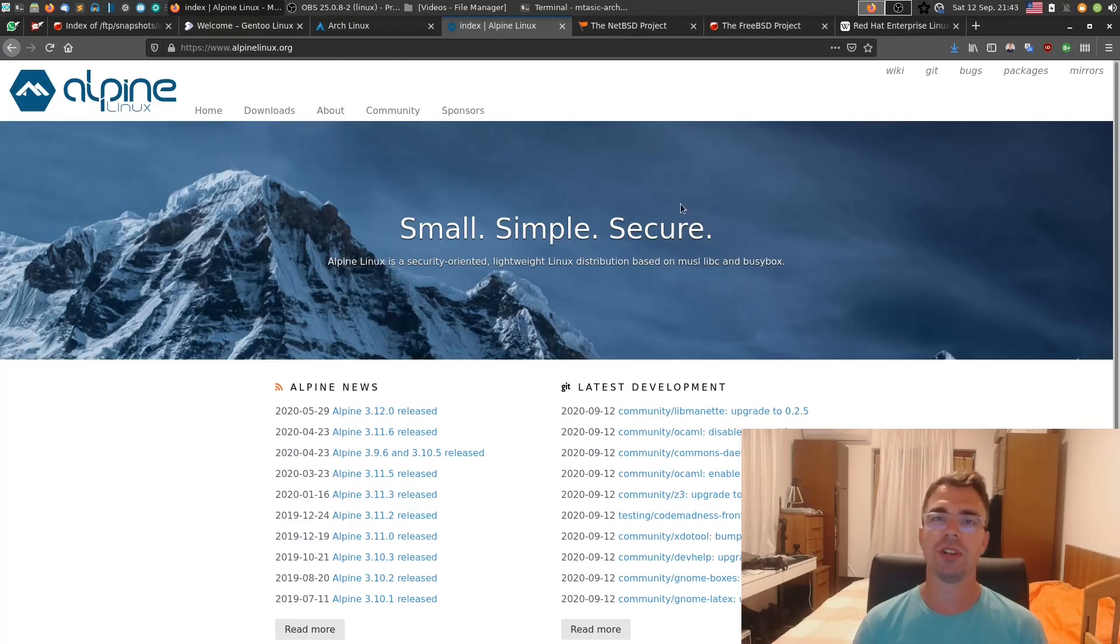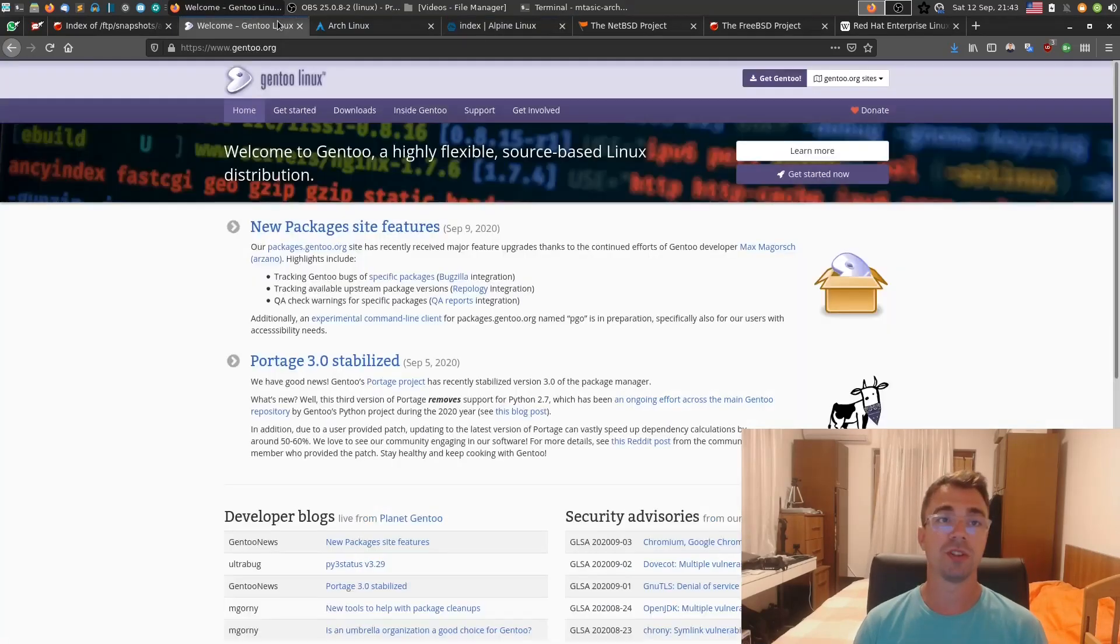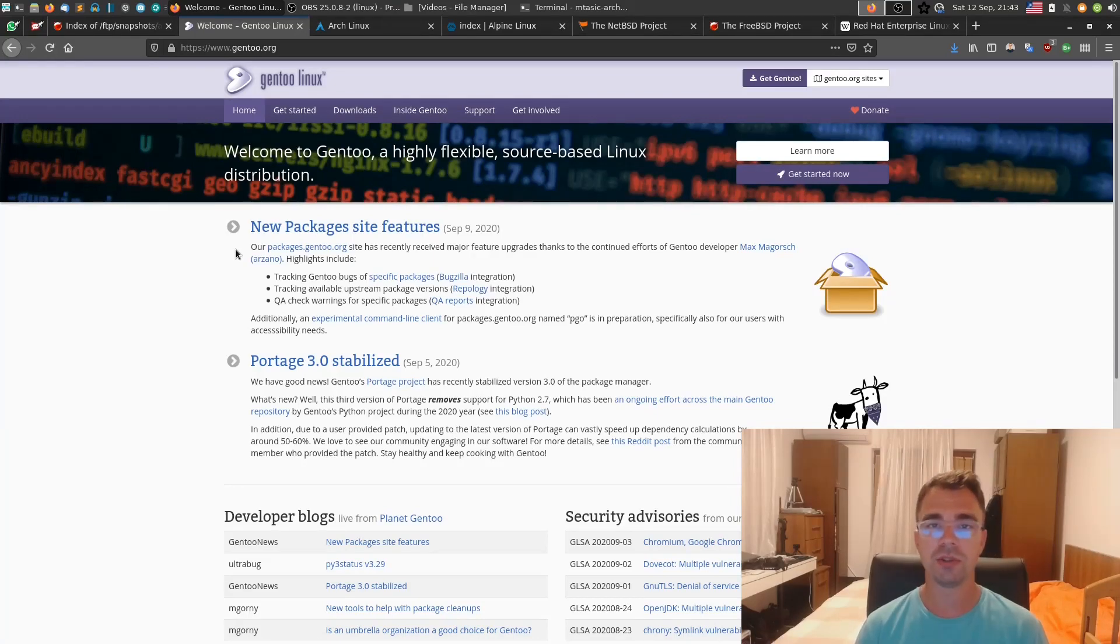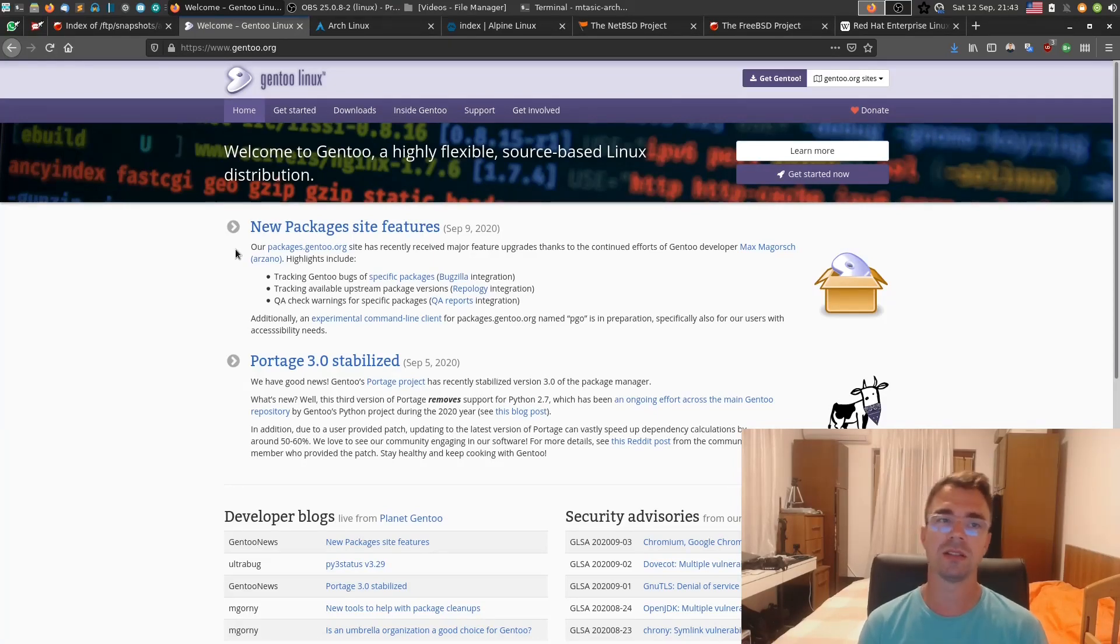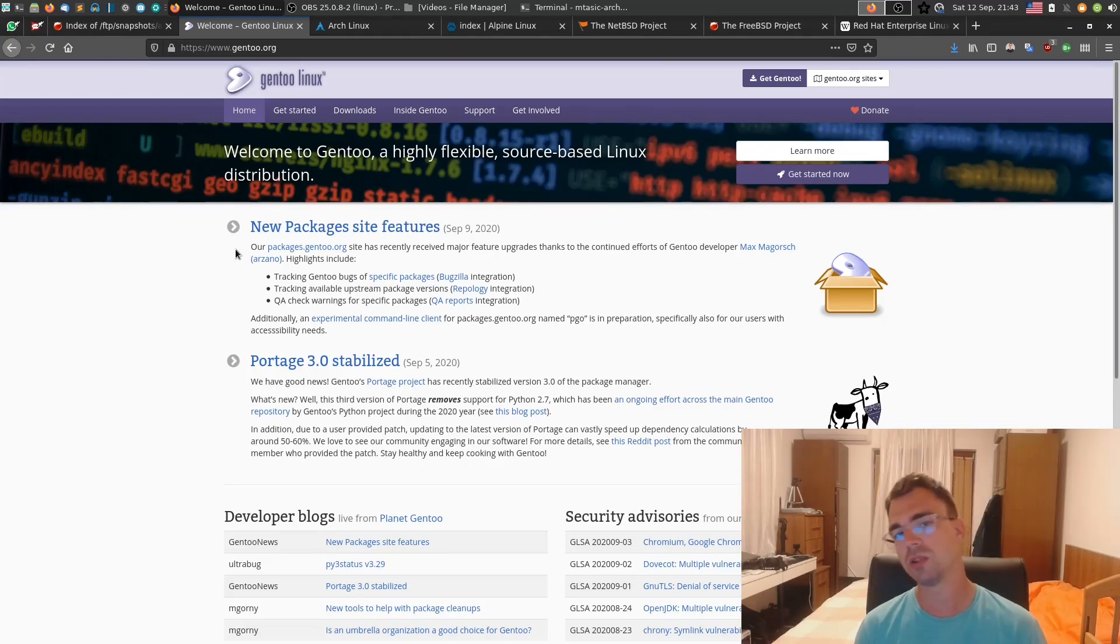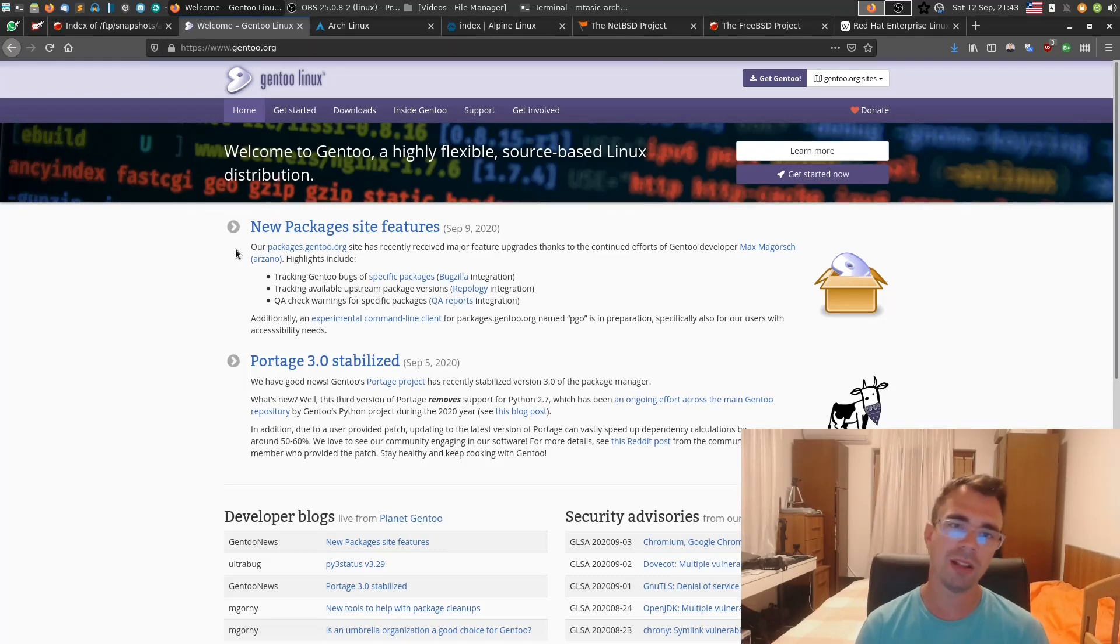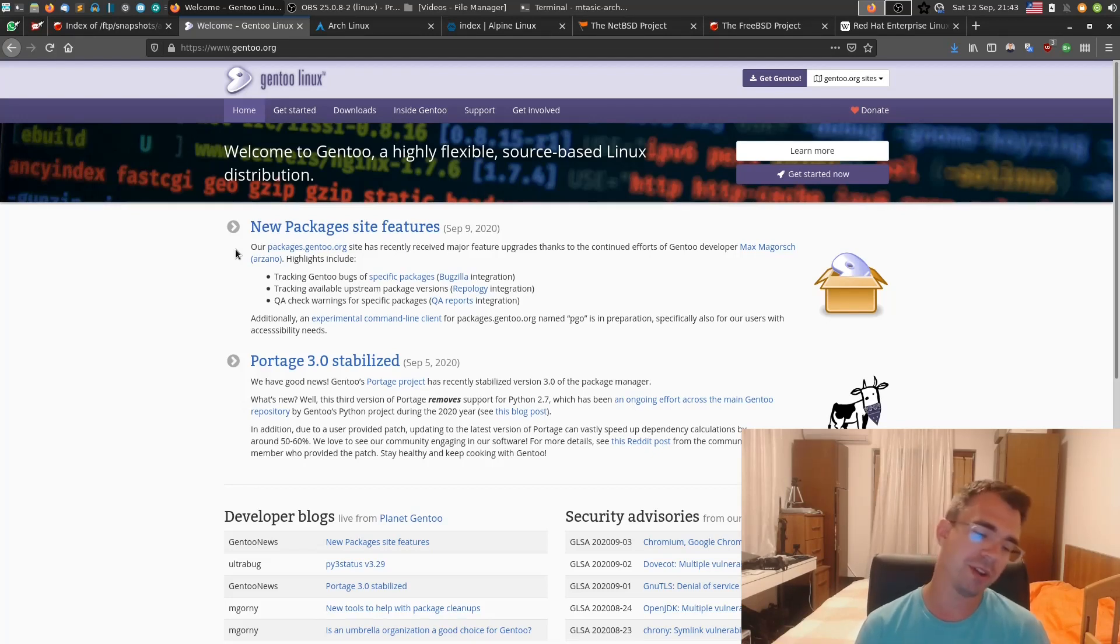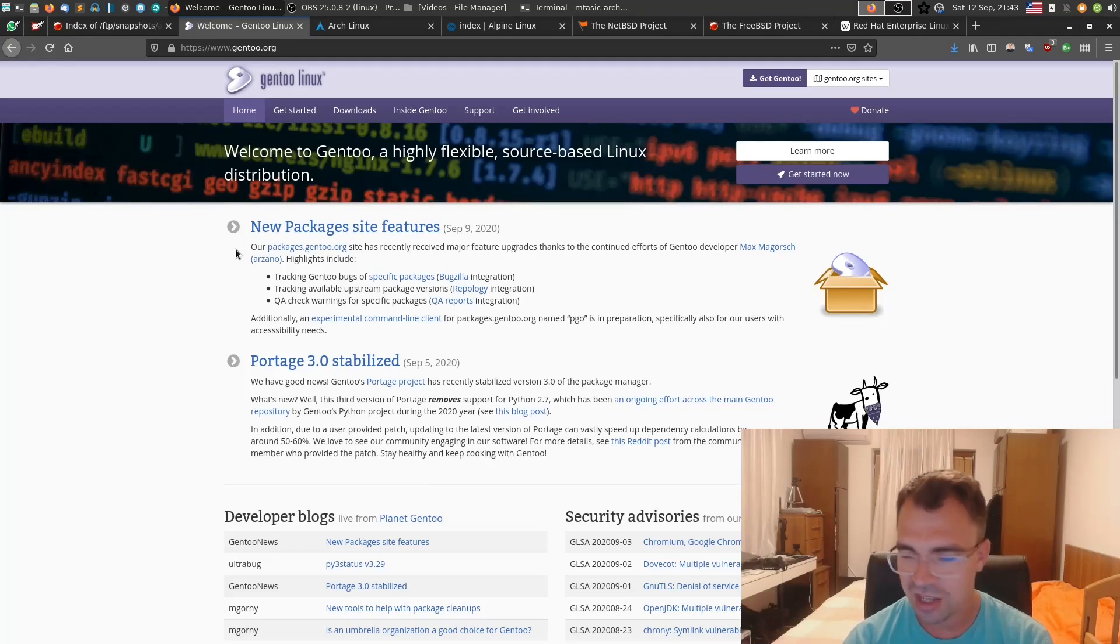I used Gentoo until 2007-2008. The reason why I actually moved from Gentoo was, Gentoo is really nice, still really good distribution. It's a source-based Linux distribution. What it means is you get the source for every package and compile it. You get maximum performance, but it takes time.